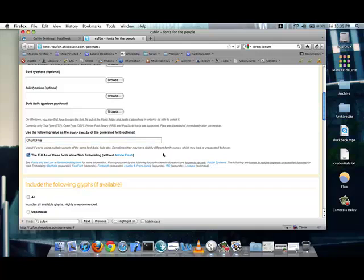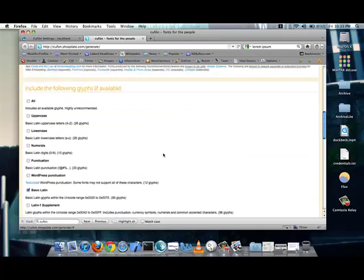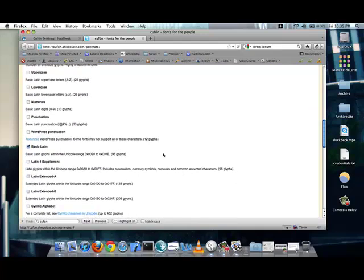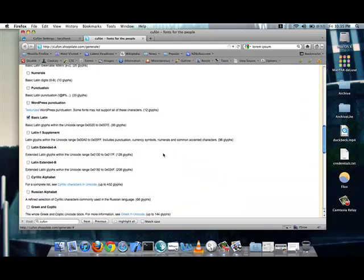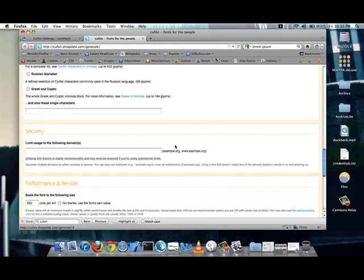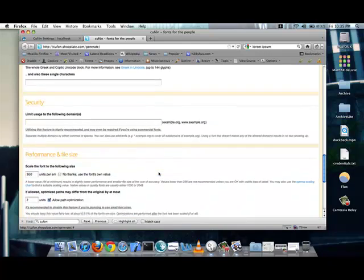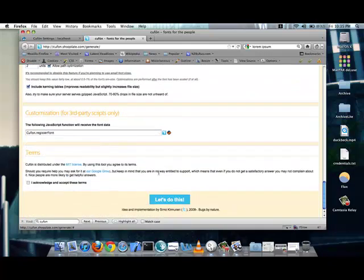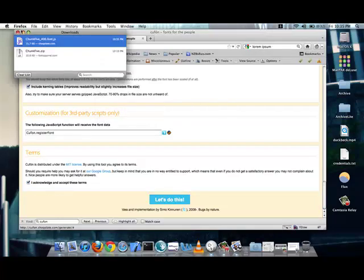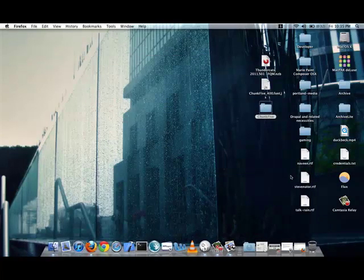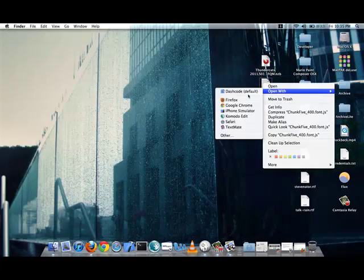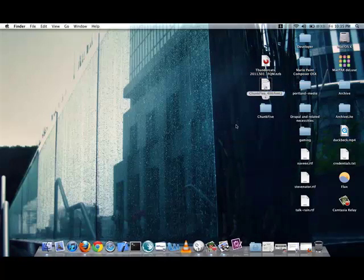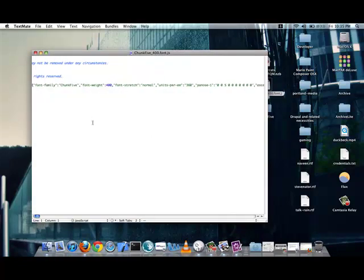In the case for Cufon and on their site, you can also upload additional typefaces. So, you can have them all in one package. But, we'll just use one for this case. And, we'll call it Chunk 5. It is an open source font, and it allows web embedding. So, I will agree to the EULA. It is in base Latin, so I will leave that alone. Although, if you're using a Cyrillic alphabet, you could also check those off if you needed to. And, its limit can be on any domain. It doesn't really matter in this case, since it is open source. So, I acknowledge and accept these terms. And, let's go ahead. So, it's going to generate the font file.